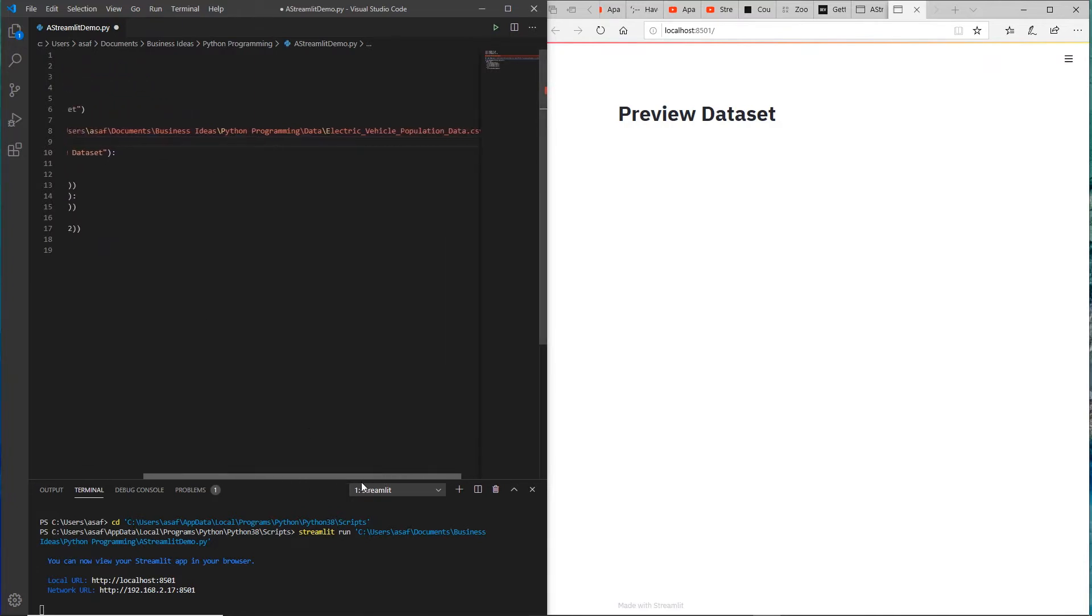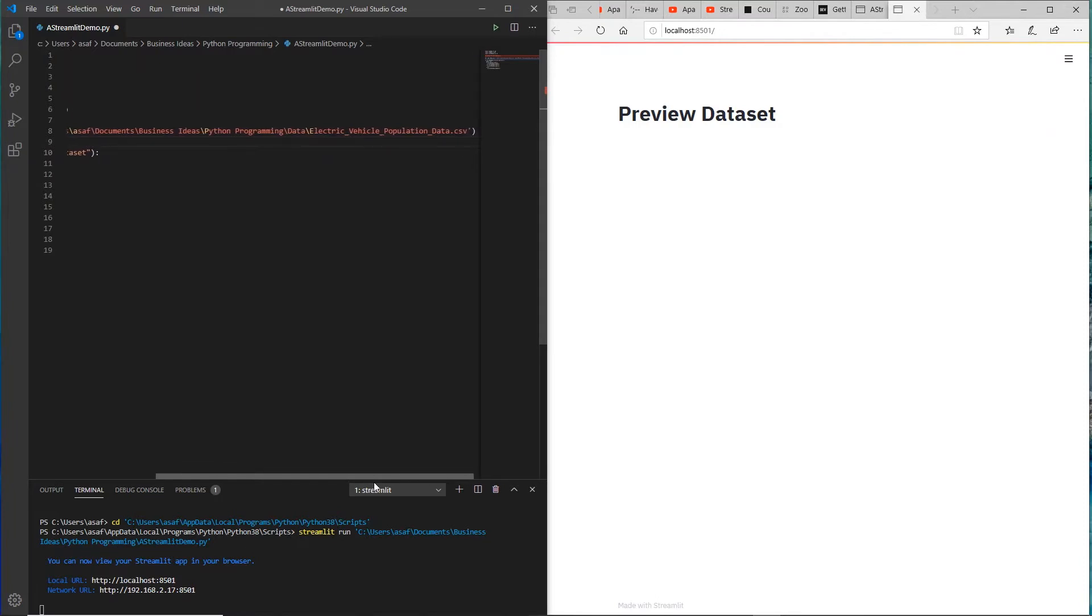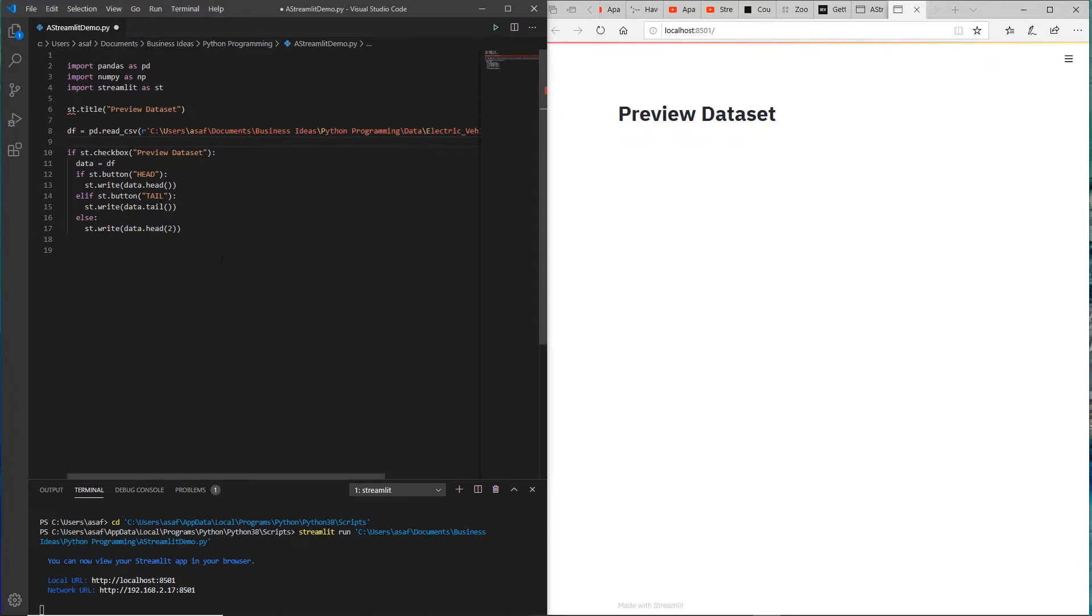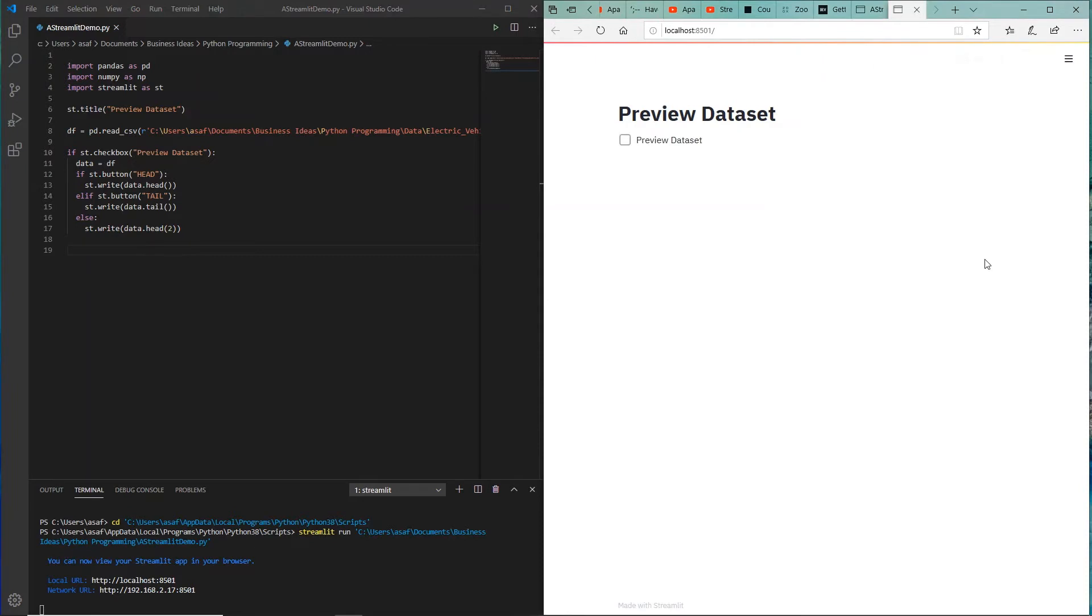This is from America. This is the electrical vehicle population data CSV format and we're going to read that data and then see how we can display it. I just updated this, I need to save this file, and I can say always run.